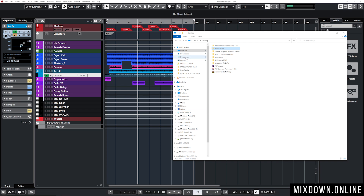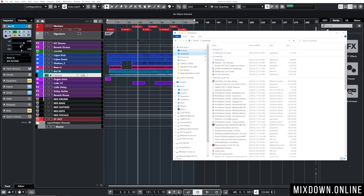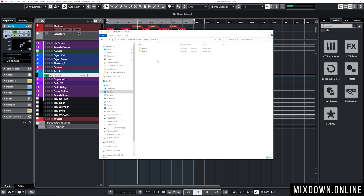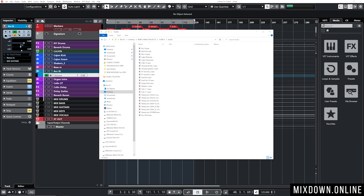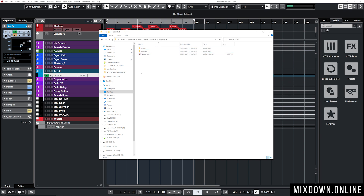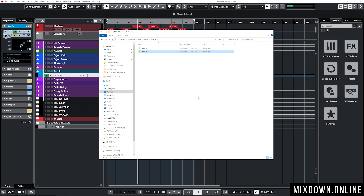Going to the desktop and opening the New Cubase Projects folder, I now have Song One and Song Two. Song One has all its audio in its own folder, and Song Two has its own audio folder as well. This is how to completely separate two projects that were sharing the same audio folder into their own individual folders, each with their own audio.